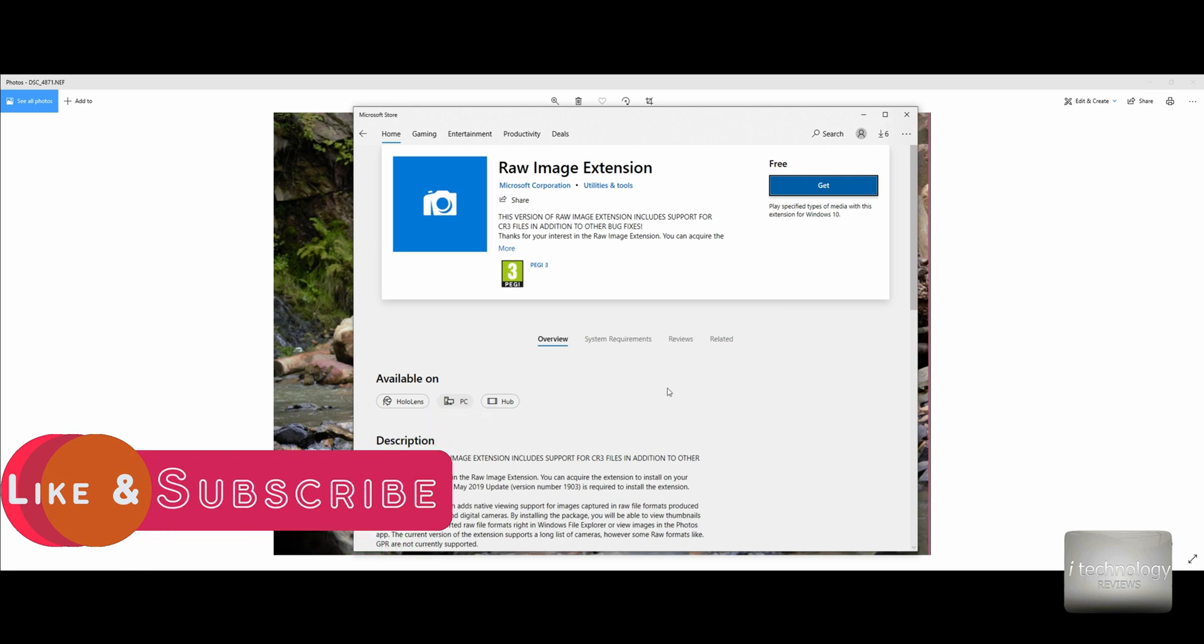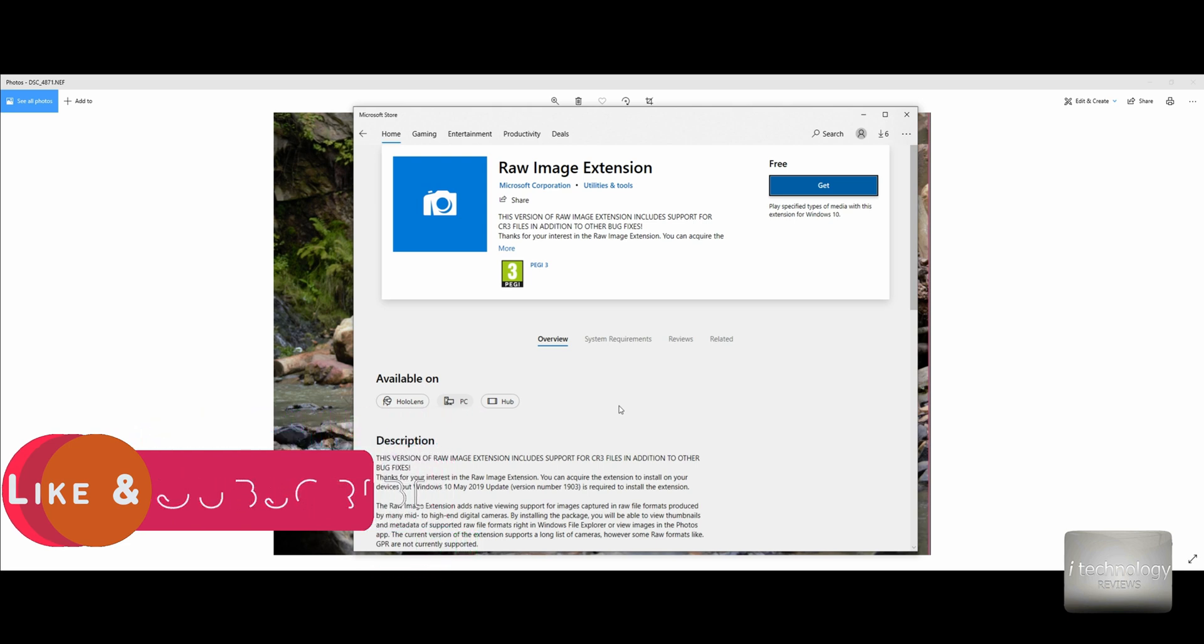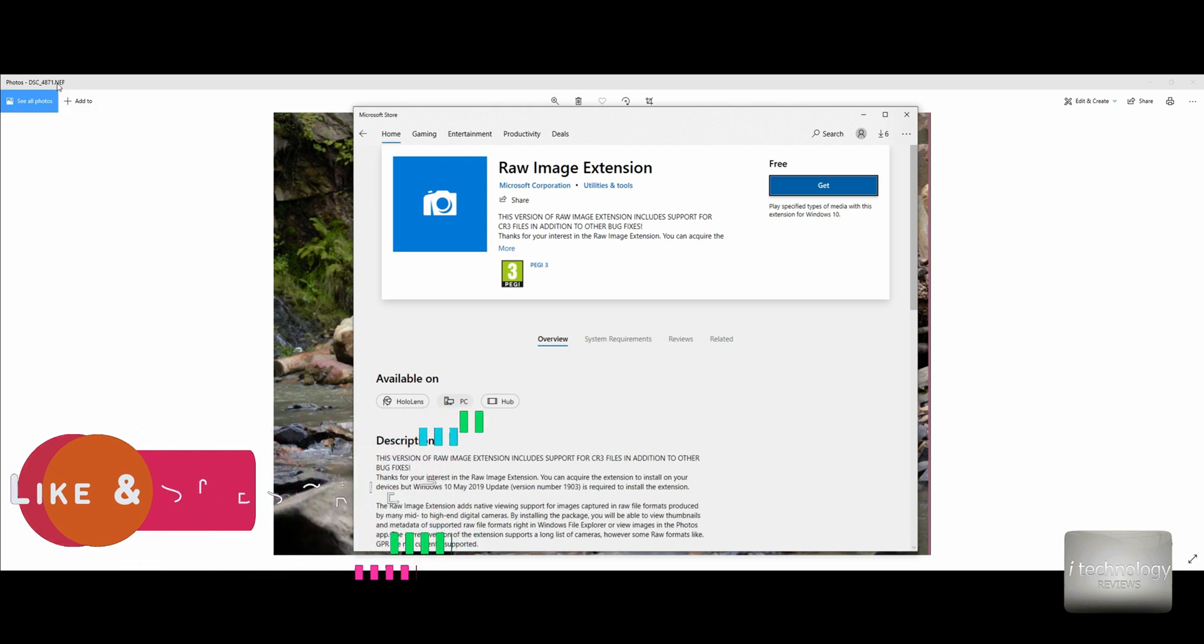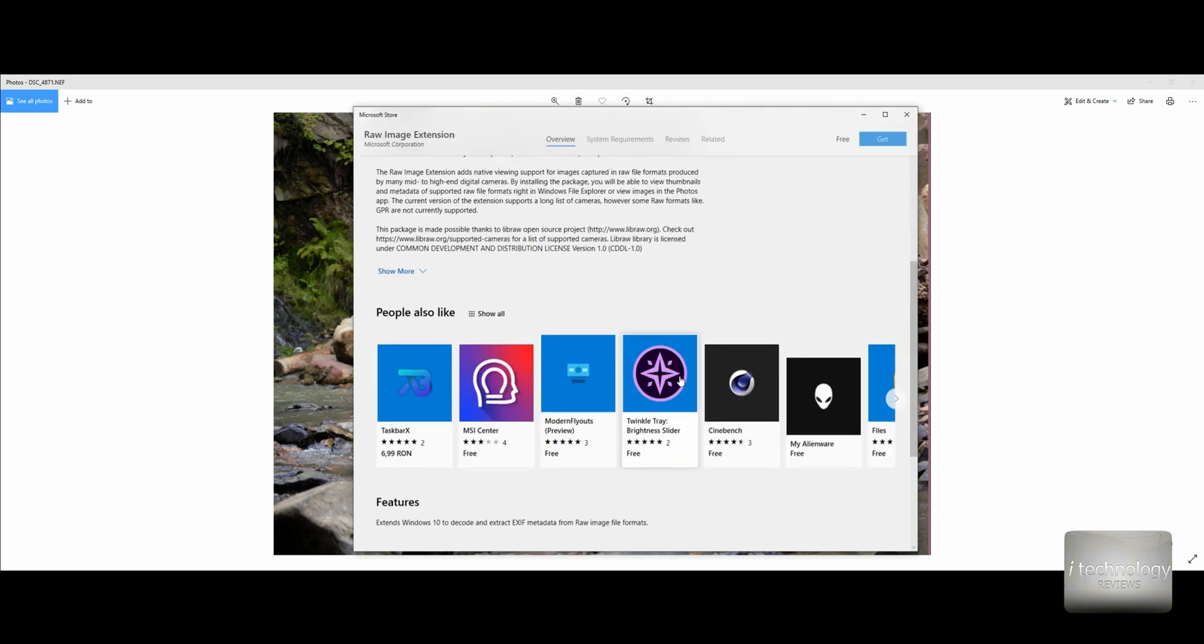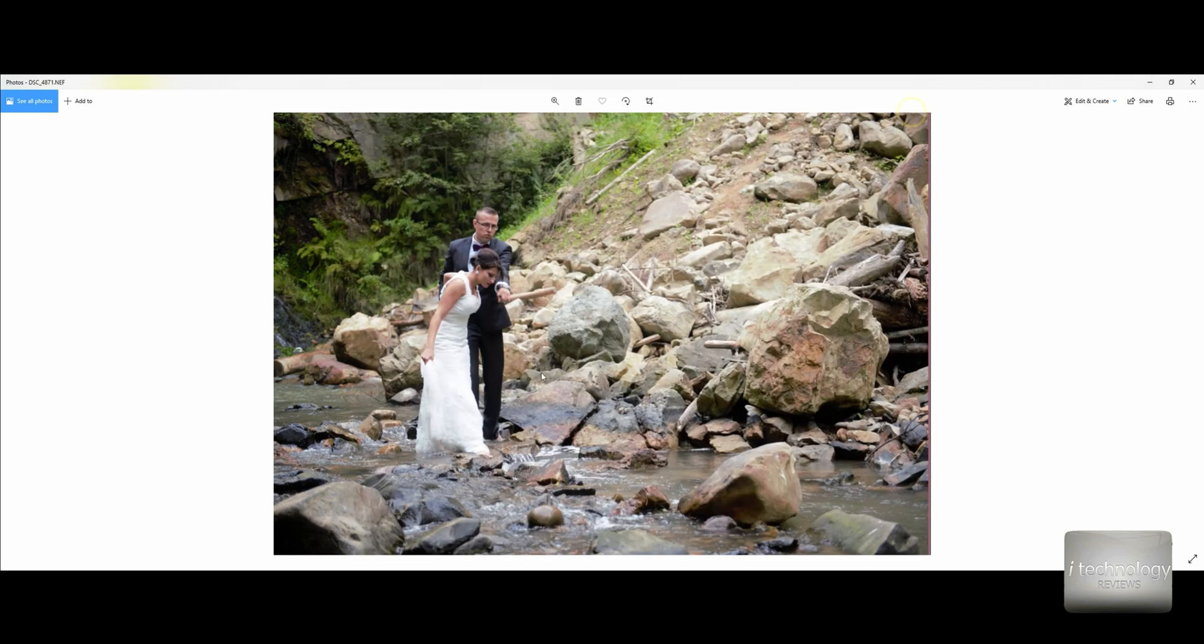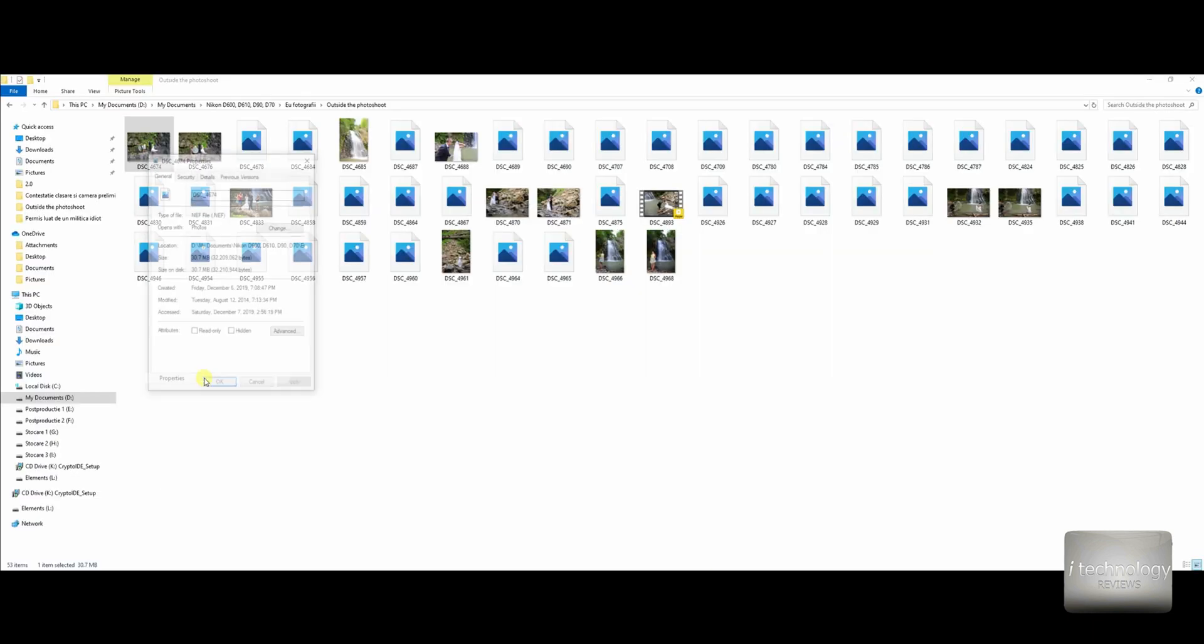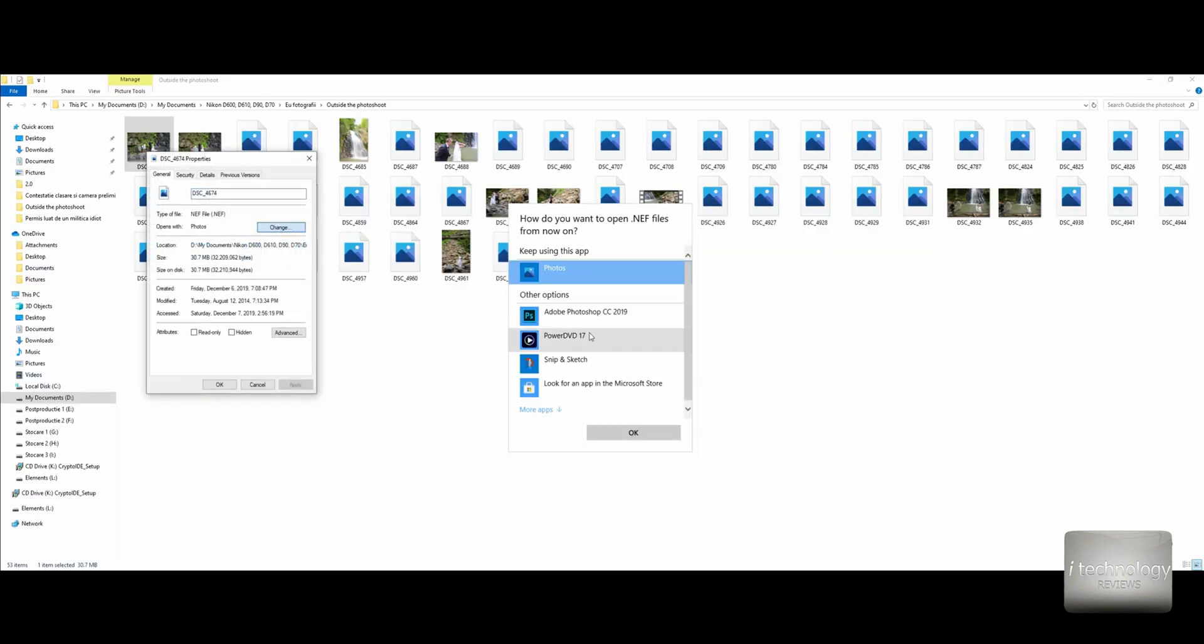If you don't have, for example, Nikon files, the NEF like here, if you will not see them well, install RAW image extension. But I have a bigger trick, a greater thing than this one.